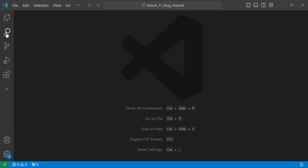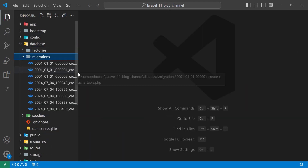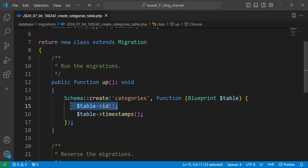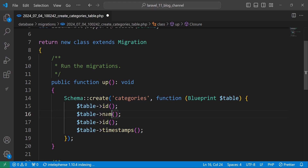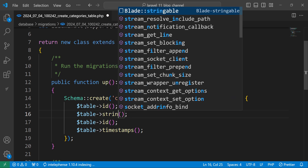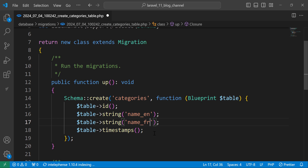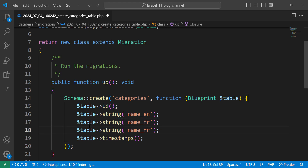Now we have all the migrations. Let's move to the Category migration — the category will have a name. We'll have two fields: a string for the name in English and another for the name in French. You can use any language you prefer; I'll use English and French to demonstrate language switching. We also have a slug field, which is a unique string.